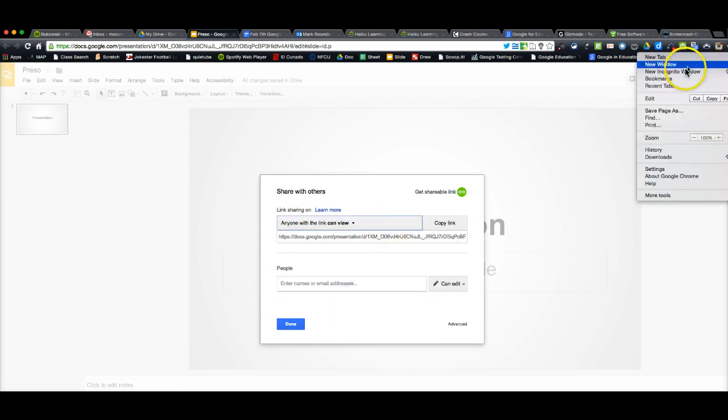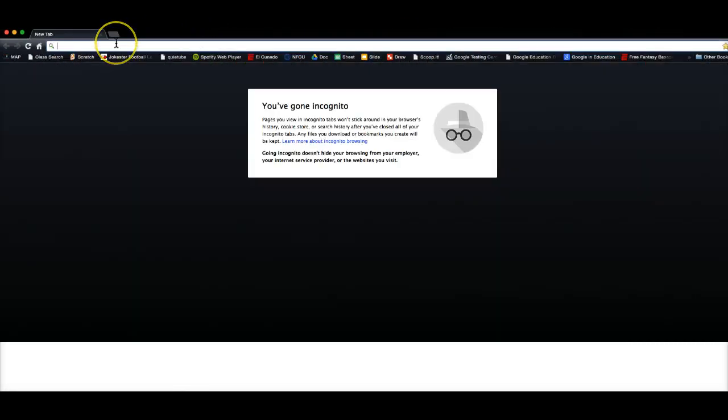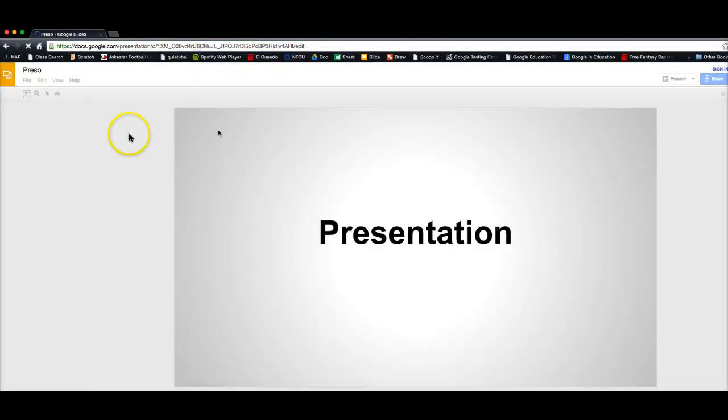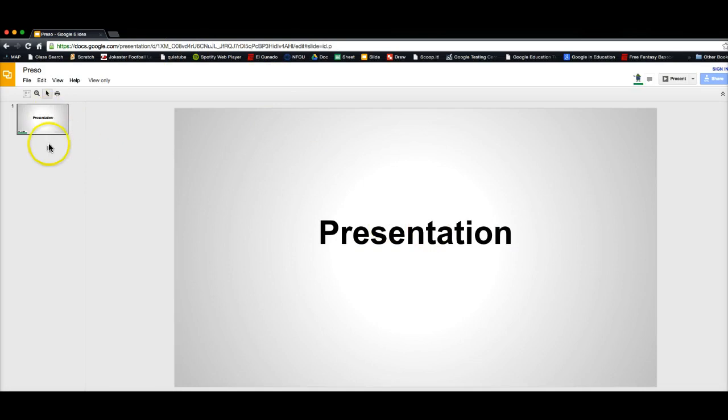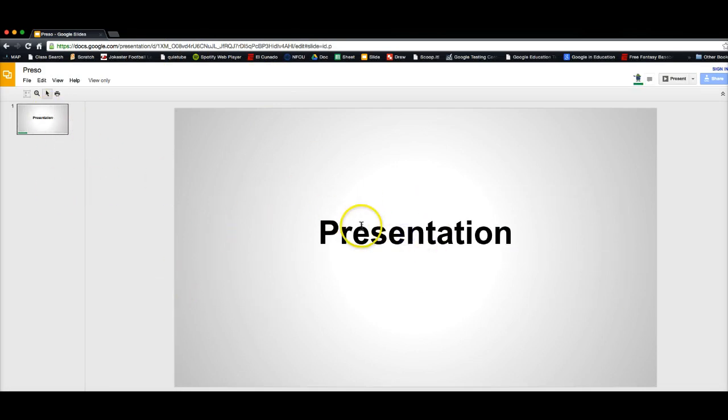And then basically if I open up a new window here and I paste that into it, they'll be able to look at it like this. Just the presentation as it is, so they'll be able to check it out.